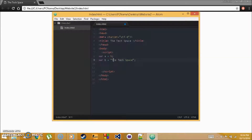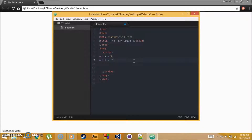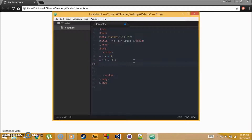You can store strings, numbers, or characters in variables. When storing a single character, use single quotes — for example, 'F'. Don't use double quotes for a single character. The next tutorial will cover how to output these variables to the screen.